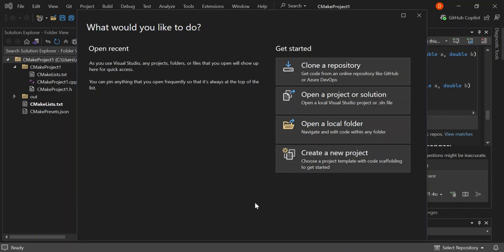Hello guys, welcome back. In this video we're going to have a look at C++ CMake projects inside Visual Studio 2022 — how we can create a C++ CMake application using Visual Studio 2022 with the help of GitHub Copilot.